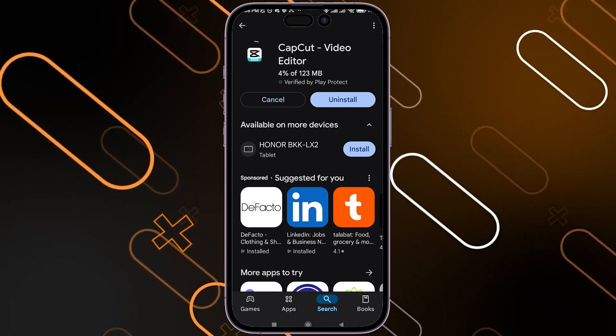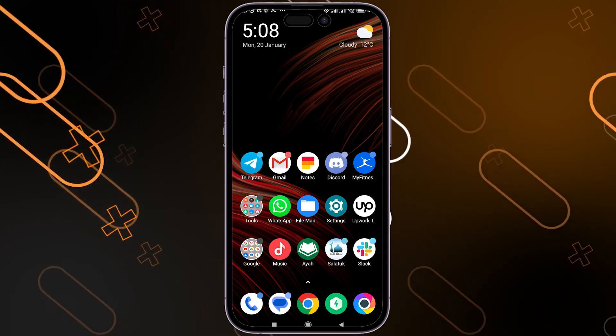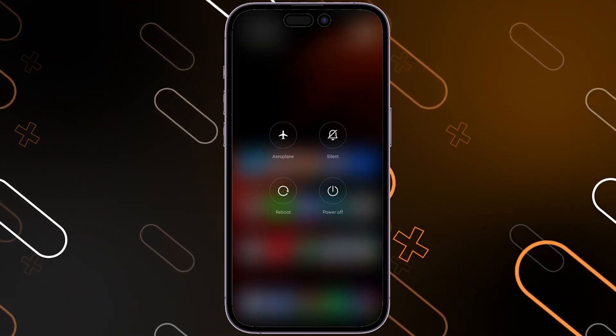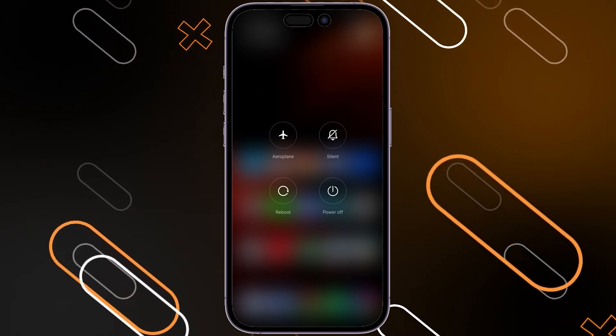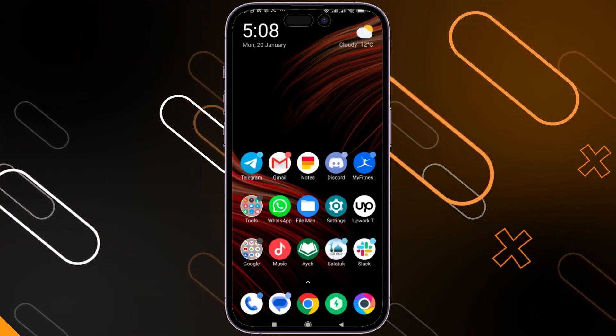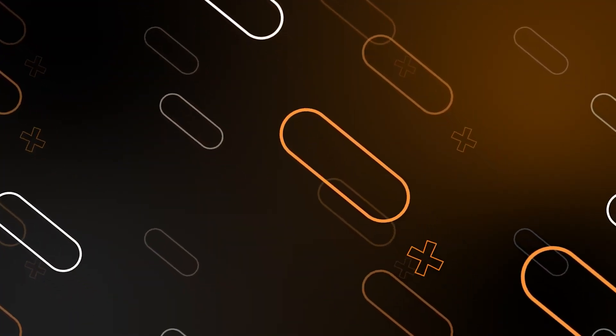You can also try restarting your phone by holding the button on the side of your mobile, then clicking Reboot. And that's all for today.